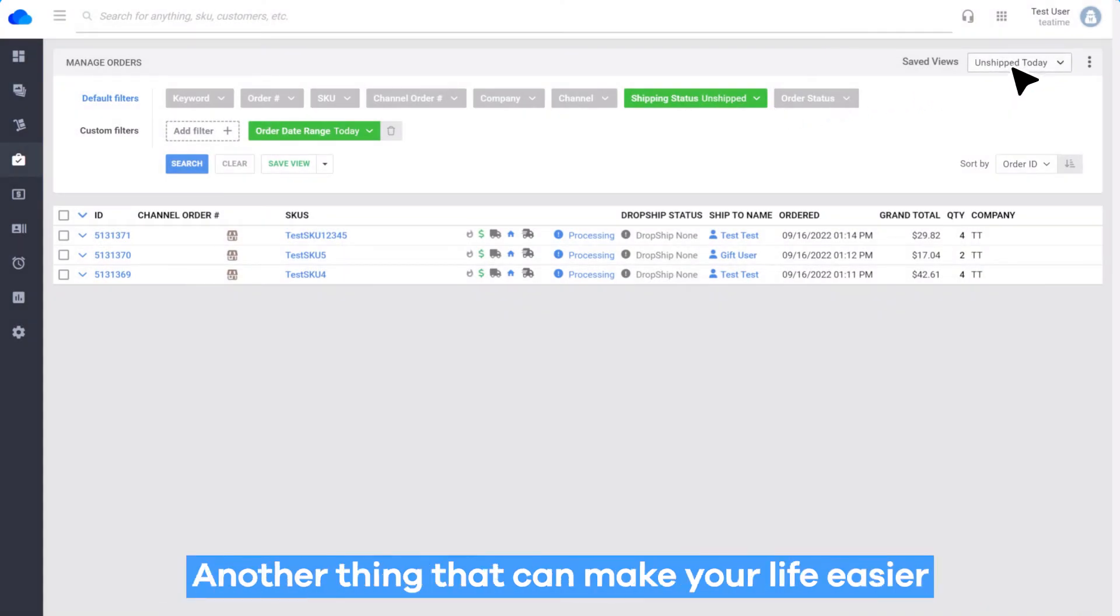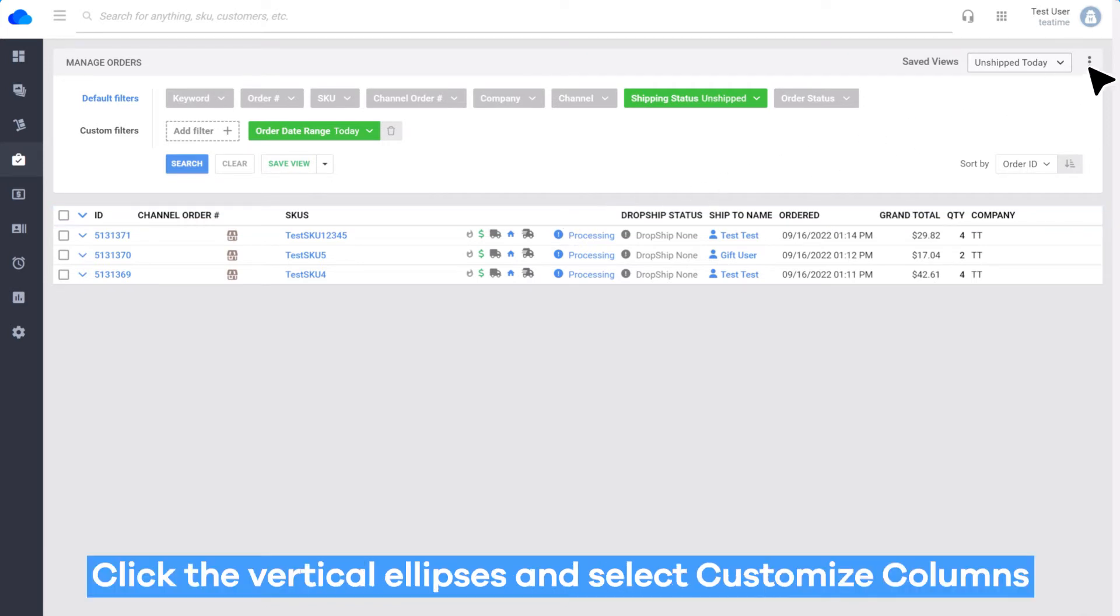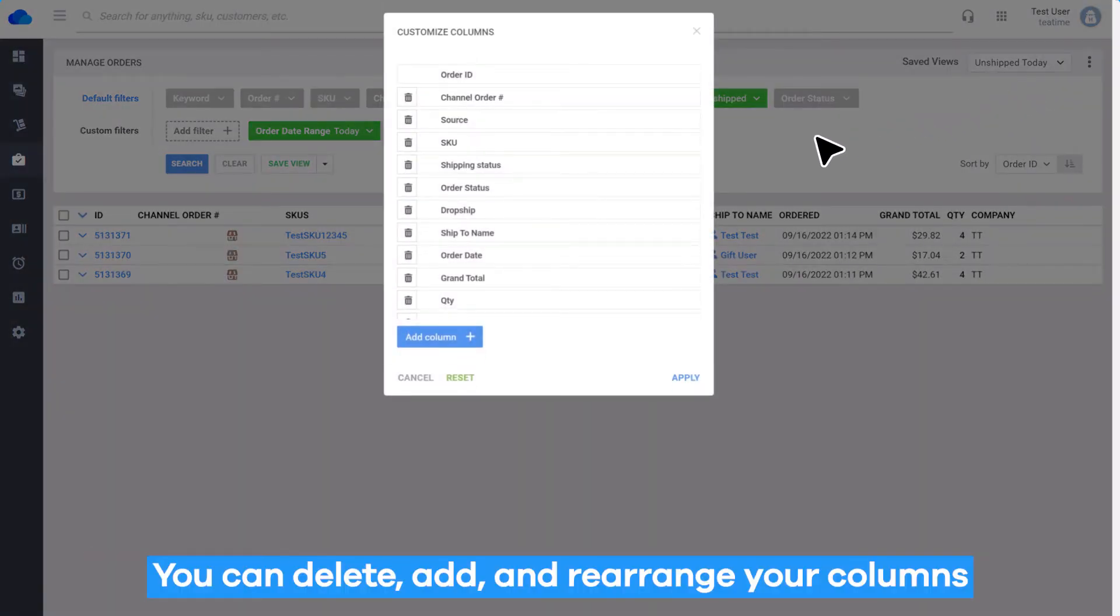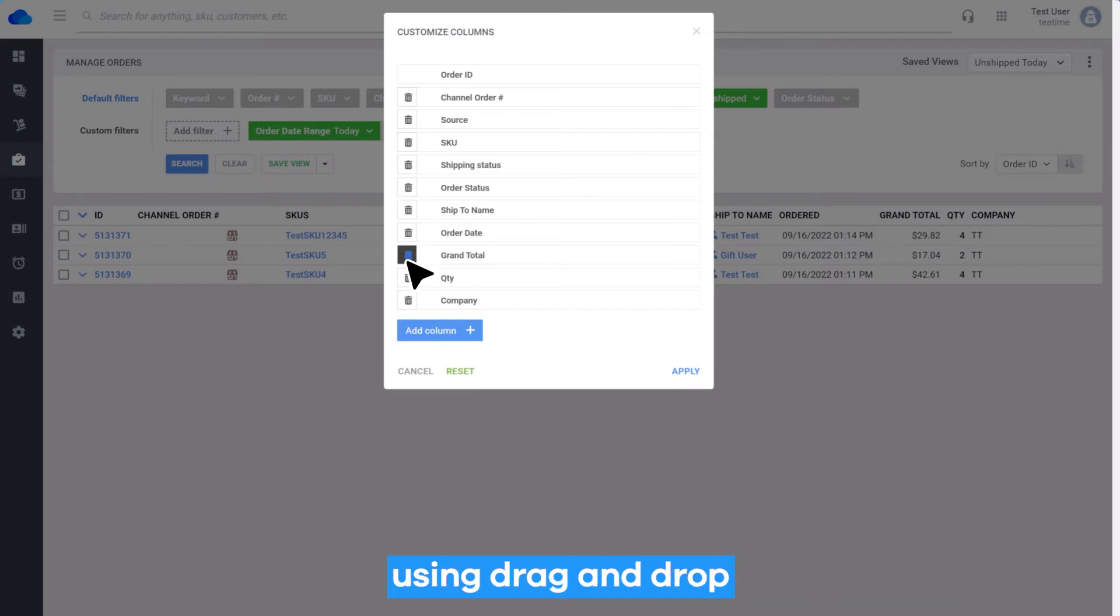Another thing that can make your life easier is customizing columns to organize your Manage Orders page based on your needs. Click the vertical ellipses and select Customize Columns. You can delete, add, and rearrange your columns using drag and drop.